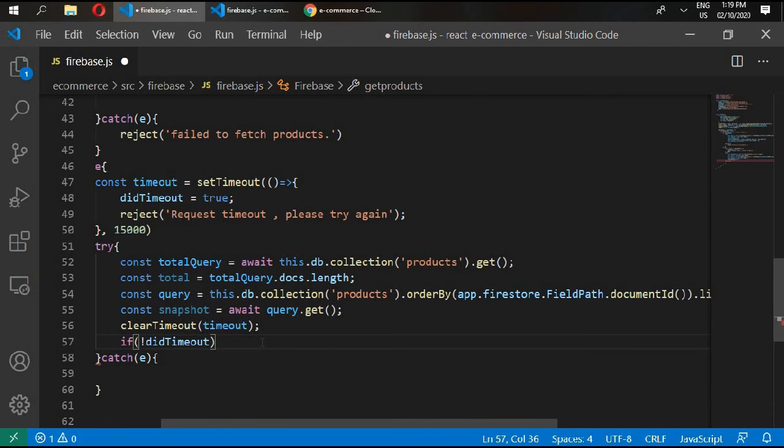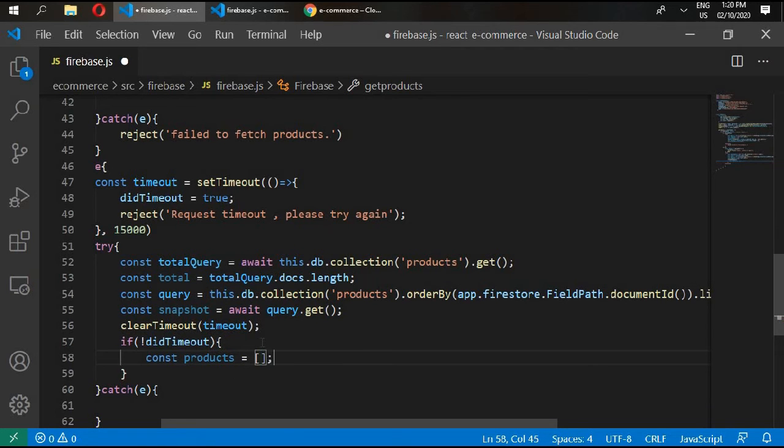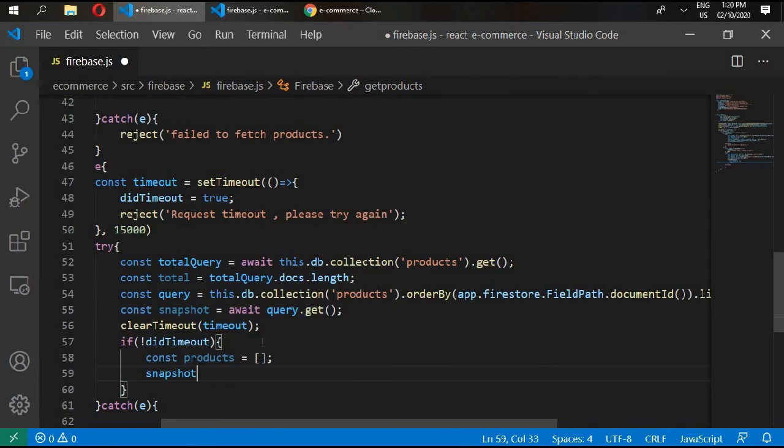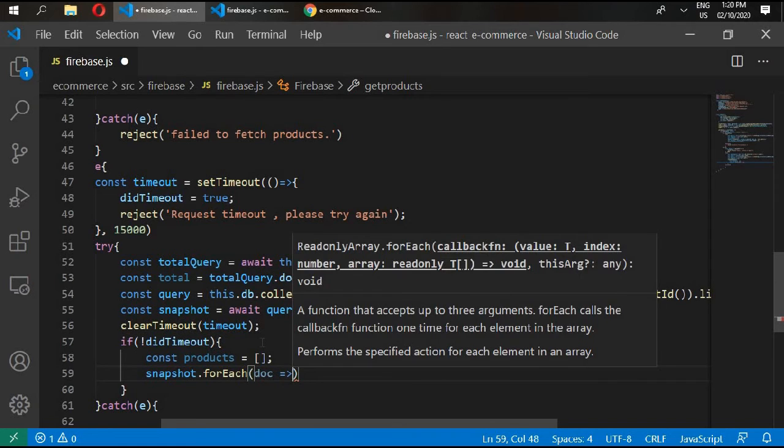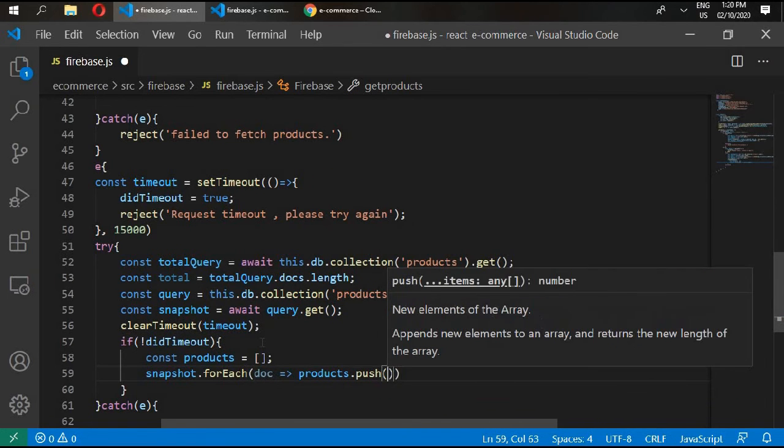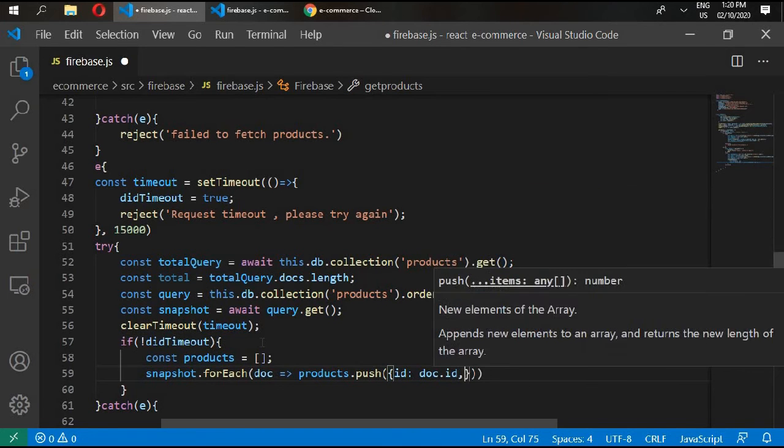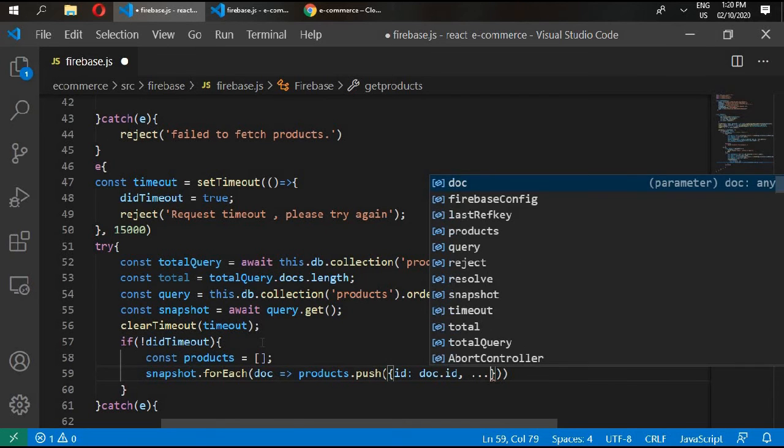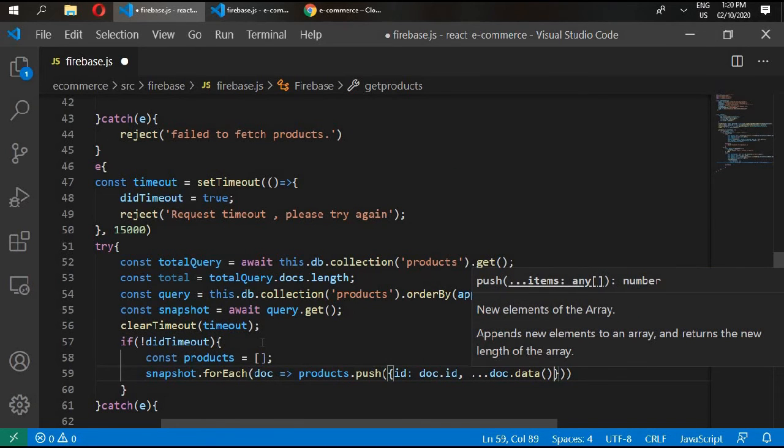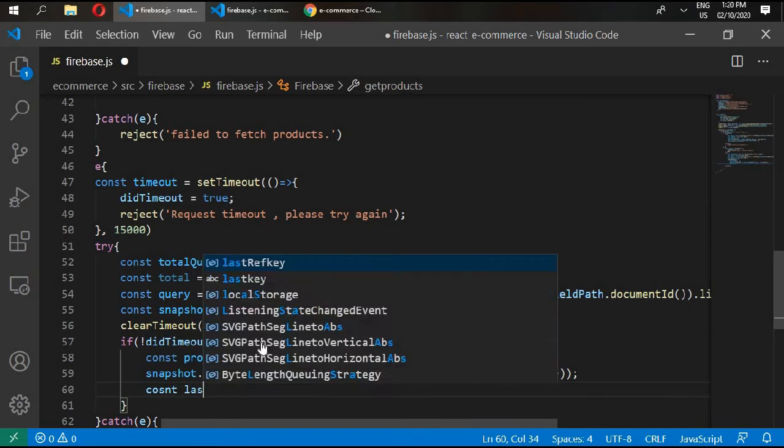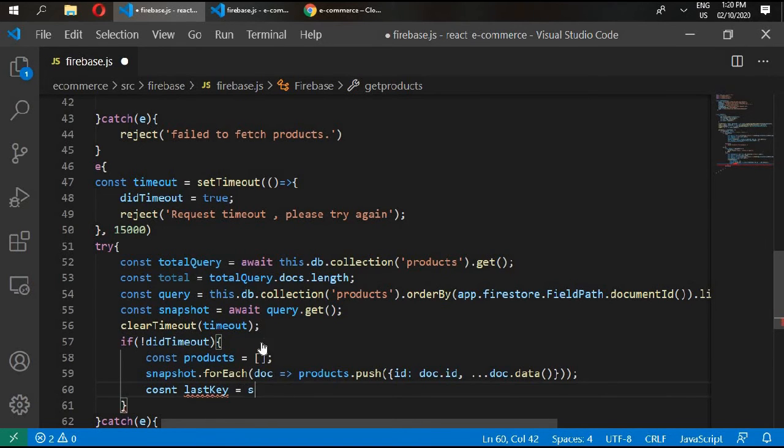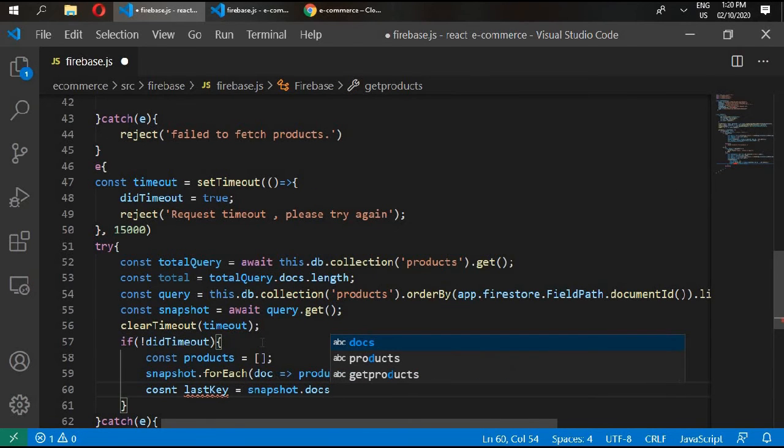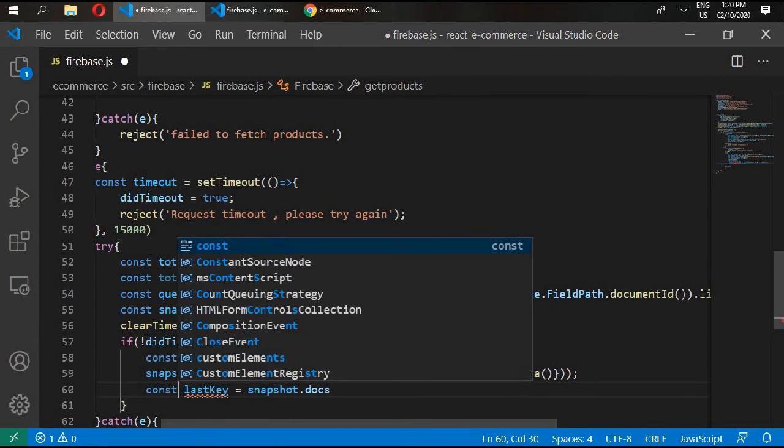And in here now we'll write clearTimeout and give it timeout. If not didTimeout, then const products equals empty array, snapshot.forEach doc, and this is going to be an arrow function. products.push, and push ID with doc.ID and all of our document data.